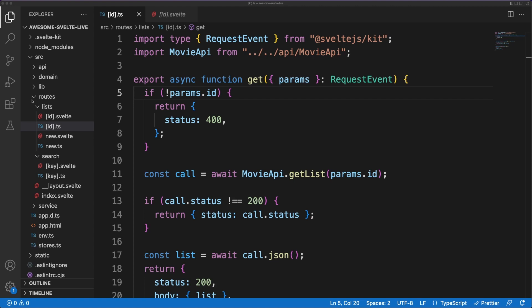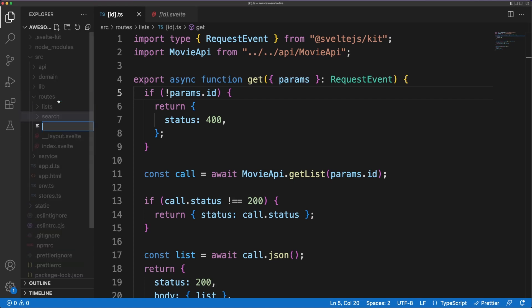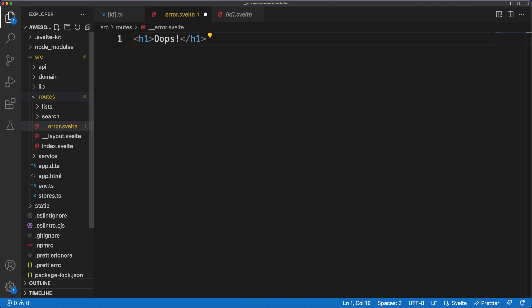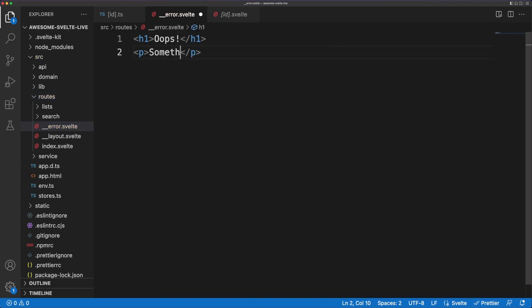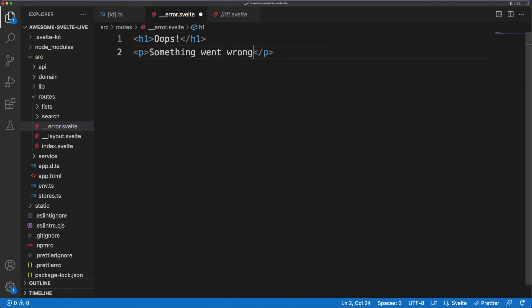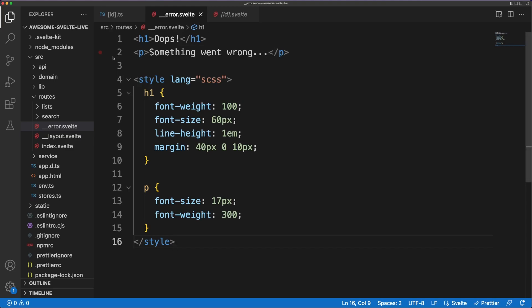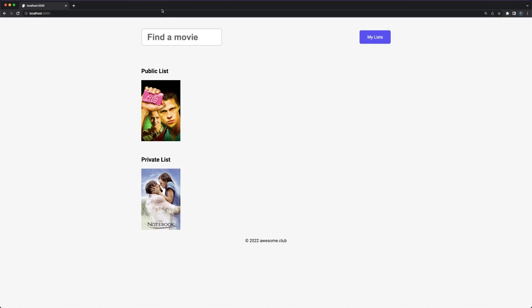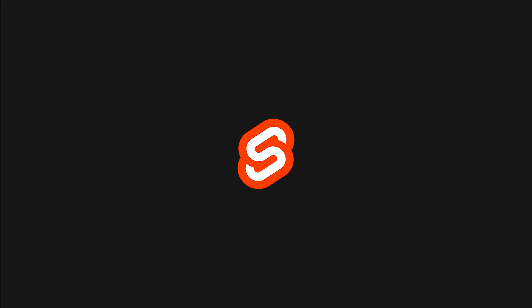In the routes folder, I'll create a new Svelte component called error. The framework will know to render the content of this component whenever an error response comes from the server. Of course, you can address errors individually, and create different pages for a 500 server error compared to a 404 not found, for instance. And this sums up the first dive into SvelteKit.